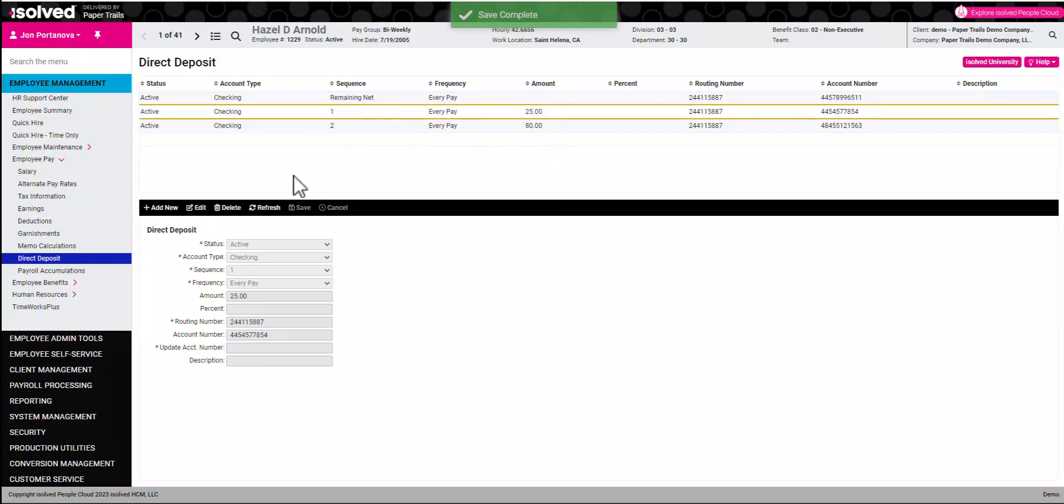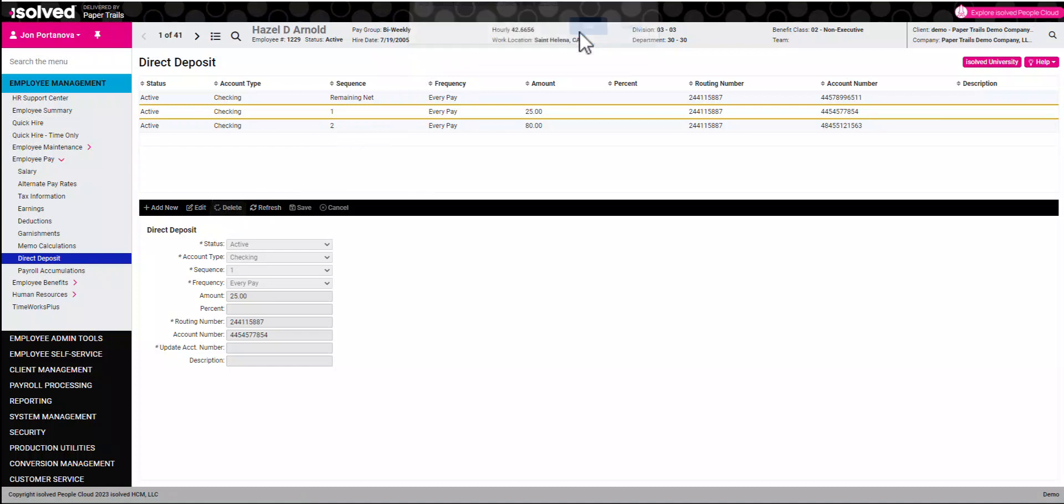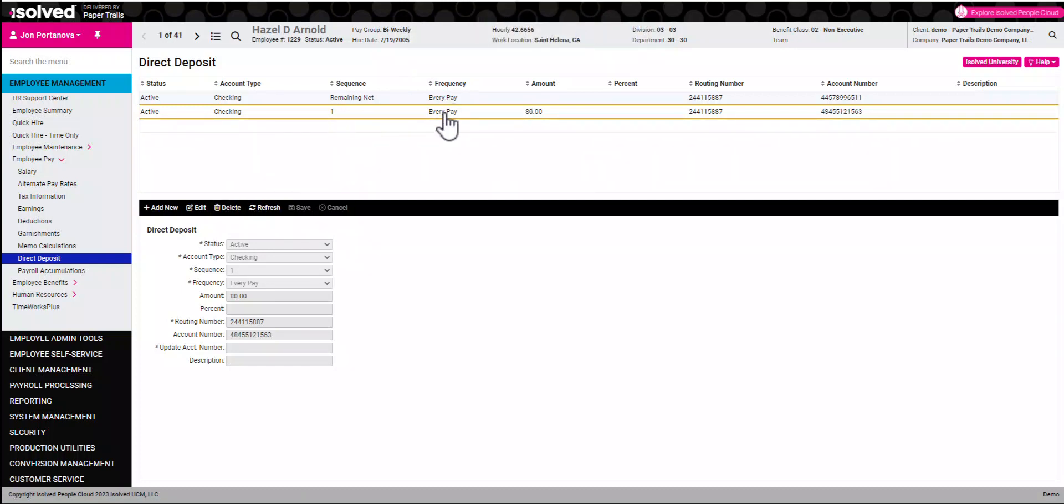Finally, if we need to delete an account, we can click the account and hit the delete button. In this scenario, we can see that the sequencing will update to reflect the new order of deposit. We'll see you next time.